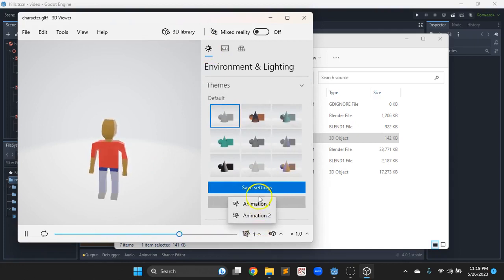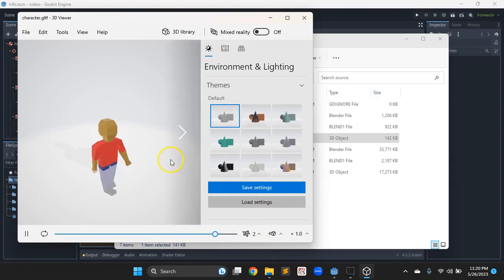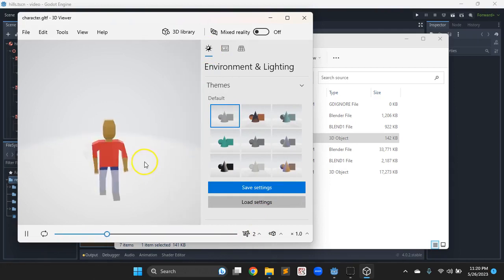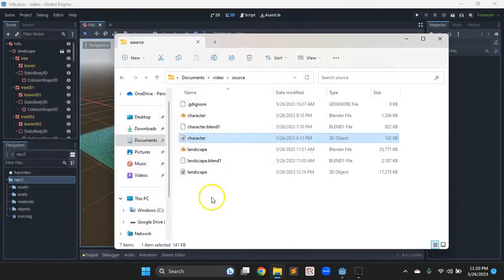Down here, it looks like we have two animations, that's what we should have. So a walk animation and an idle animation. So it looks like everything's ready to import.